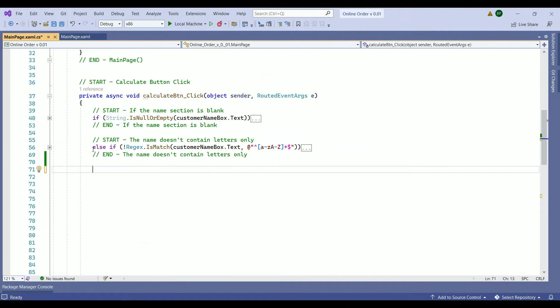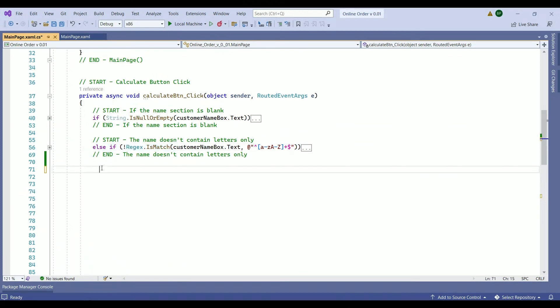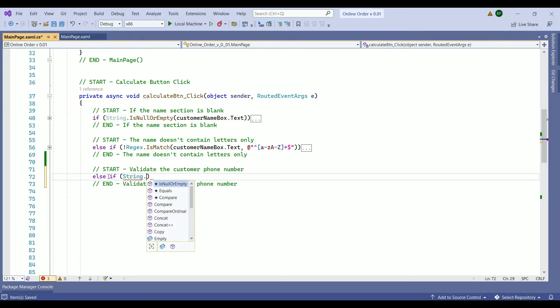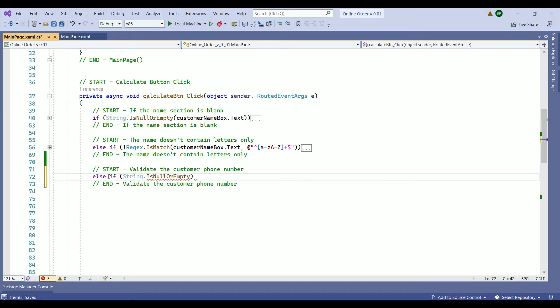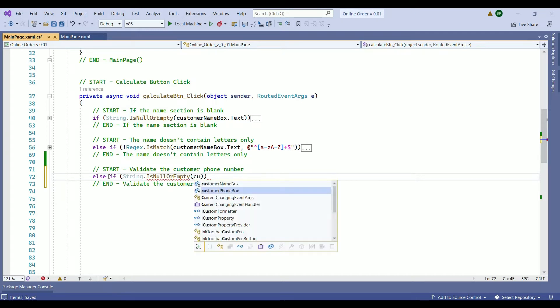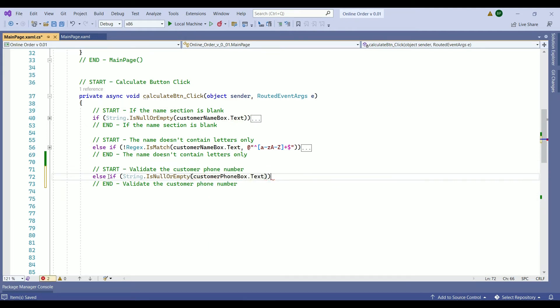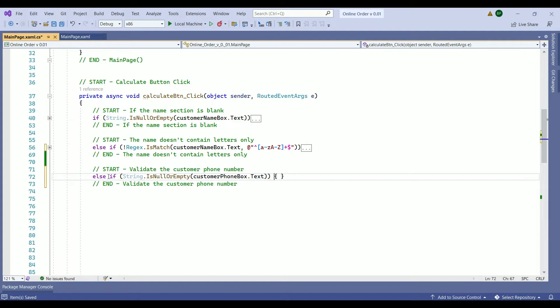Below our last else if statement, we want to write down our comment and the condition. So we have another else if statement. What are we going to check? It's going to check if the phone number section is blank or not. So it will be string is null or empty. And within the parentheses, we are going to check the customer phone box. Customer phone box and we convert it to text.